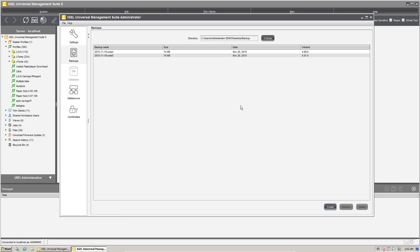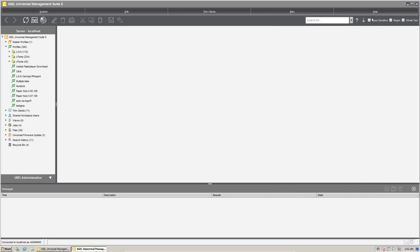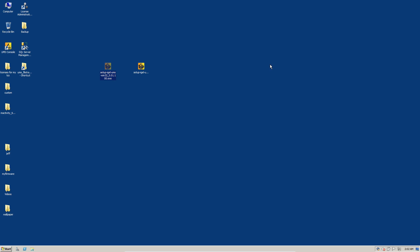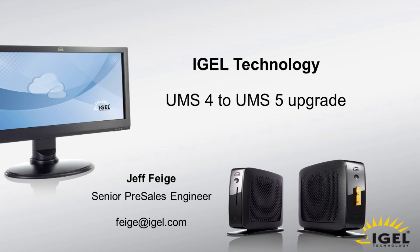And there we have it. So we now have an updated UMS five with support for the universal unified management agent and the IGEL management interface API, all the cool stuff that comes with it. I hope it was helpful for you. And again, my name is Jeff Feige and I'm with IGEL technology and I hope you have a great day. Thank you.